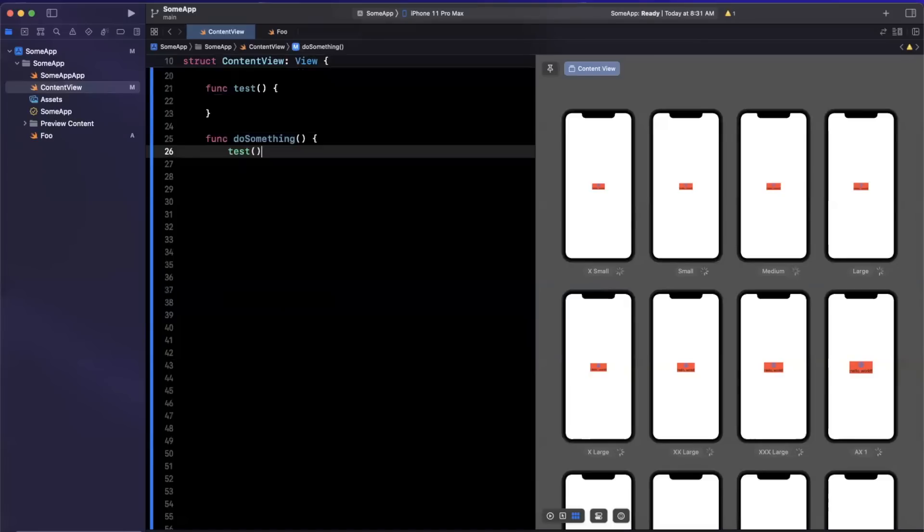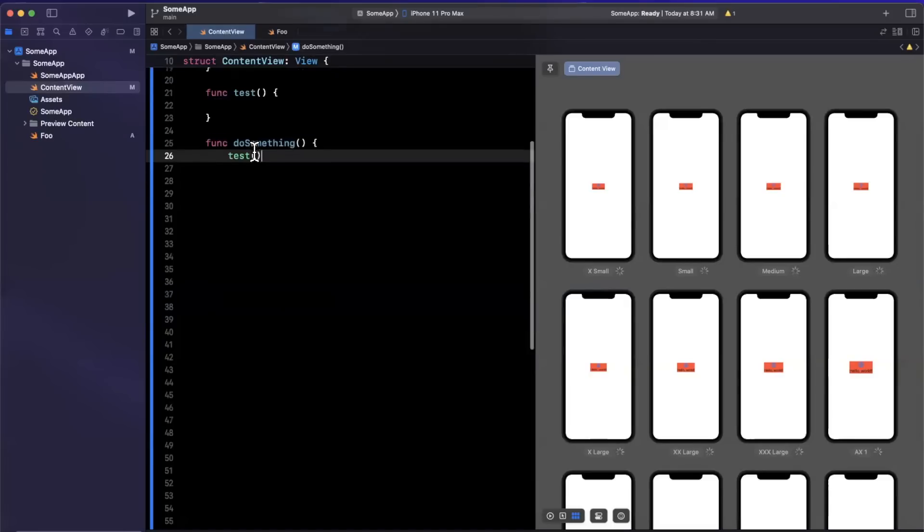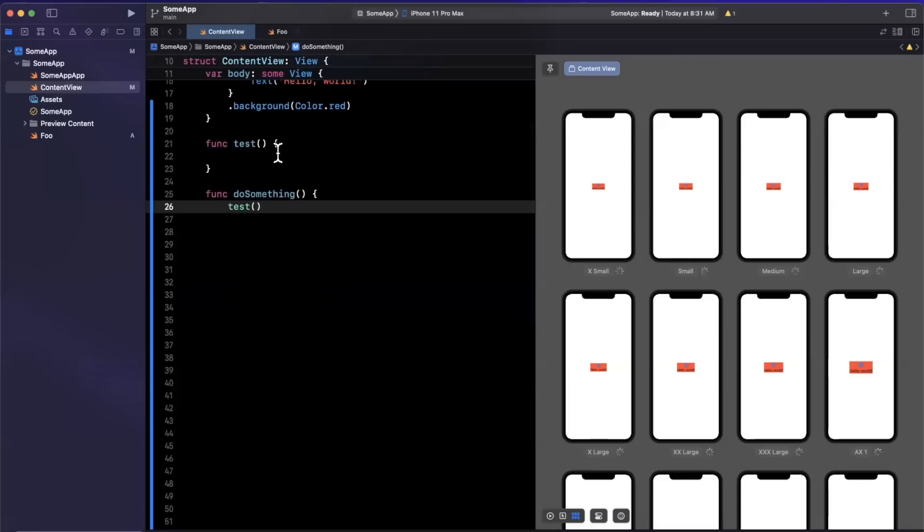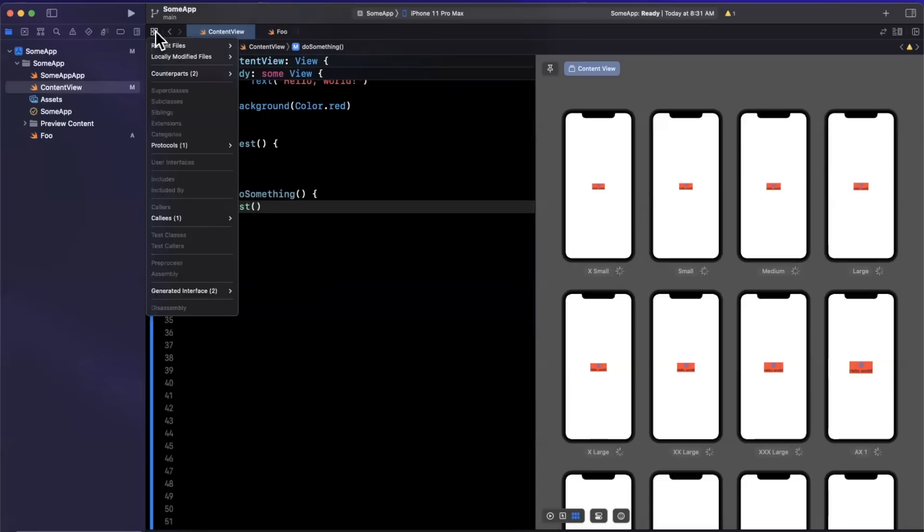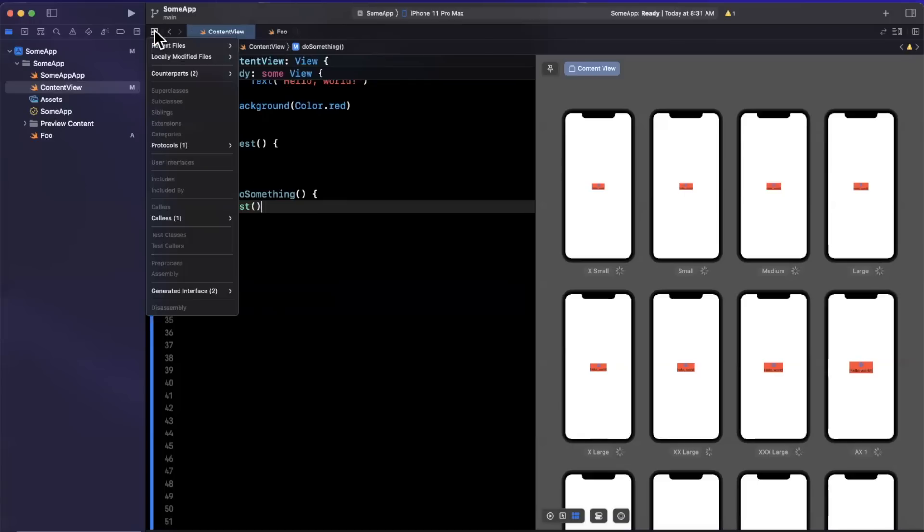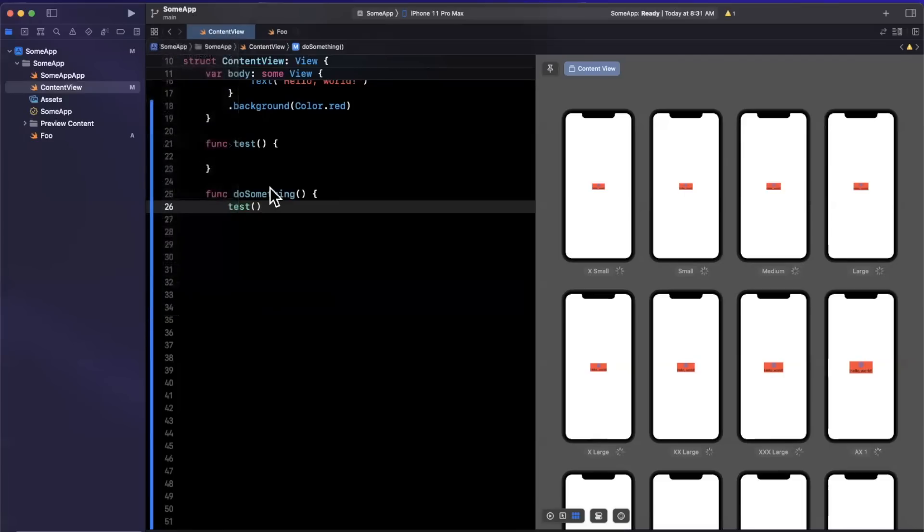Now, sometimes in large applications, you have a single function, perhaps on a common manager object that is called from a variety of places. Now previously, you could leverage this little icon up here to find the callers of a particular function or users of a particular object or protocol. Now, it was a little uncommon to know the fact that this existed for folks, as well as it was a little bit hidden away.